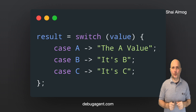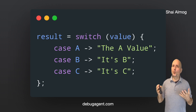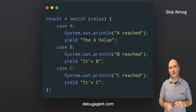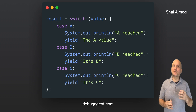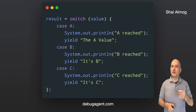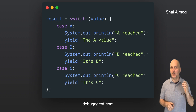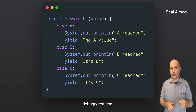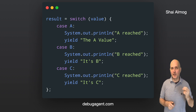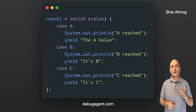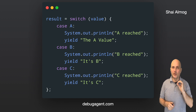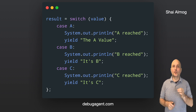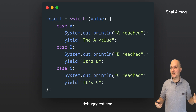This does have one problem though — it's a bit too simple. What if we want to write something more sophisticated in the switch? To solve that, we can use yield instead of break. This makes the expression into a more traditional switch statement as you can see here. Notice that yield is a context-sensitive keyword in Java, meaning it only acts as a keyword inside a switch statement like this. In this particular context, you can still use yield to name methods and variables — in fact, the Thread class has a yield method and that's perfectly fine.